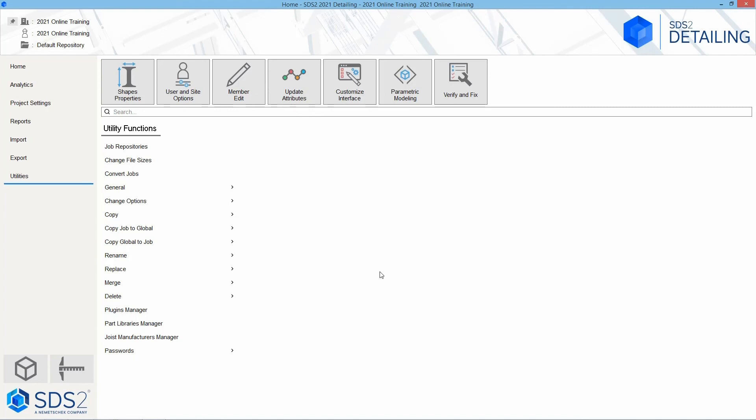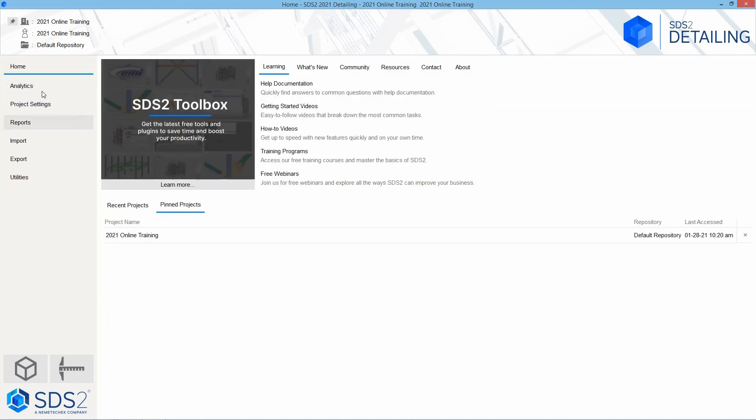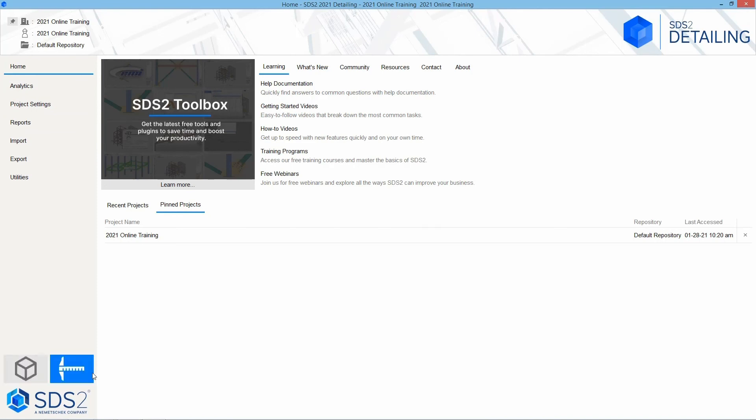Then the last two buttons we have here at the bottom left – doesn't matter which tab we're in here – is our model, so this is going to launch our modeling window, or our drawing editor, which is where all of our drawings will live.